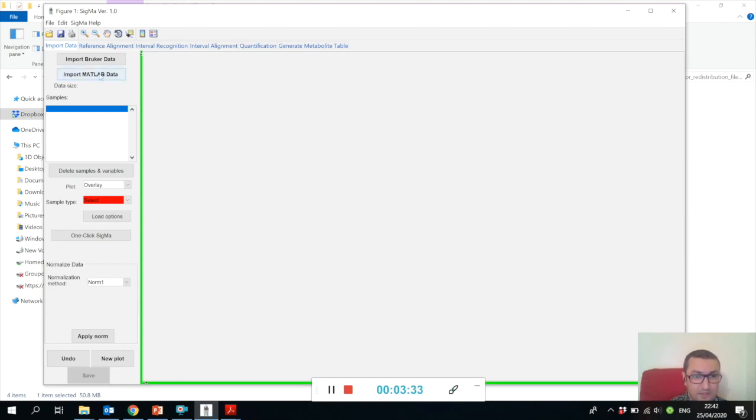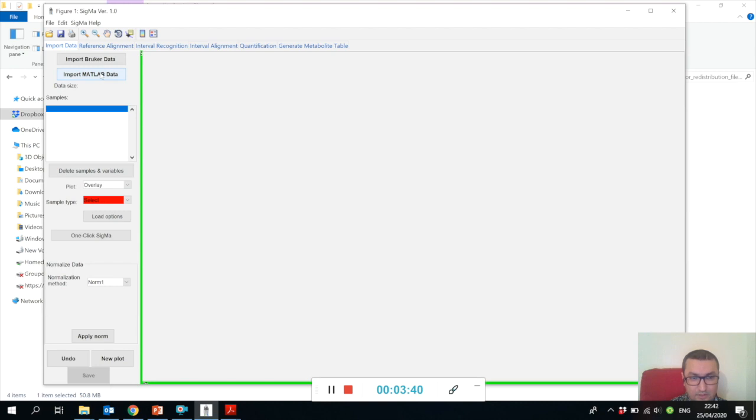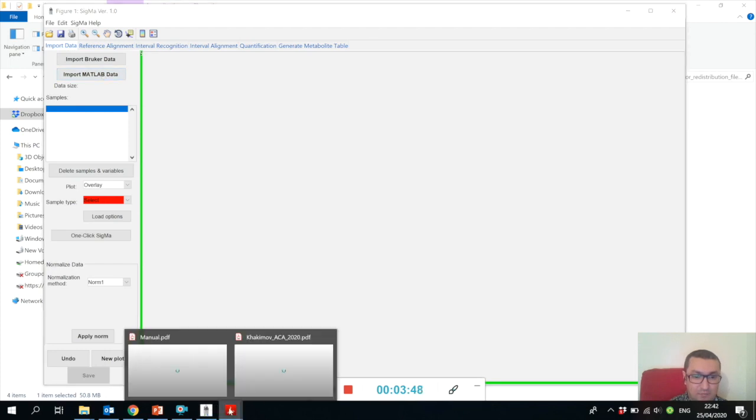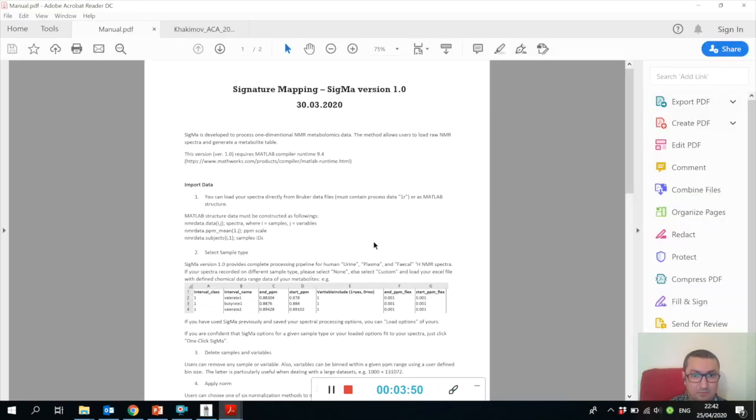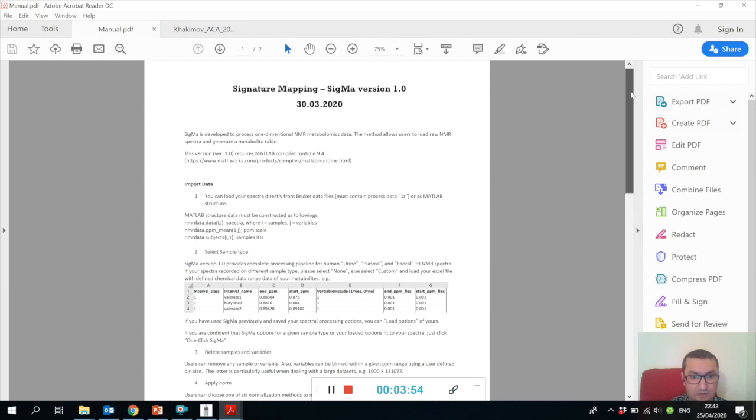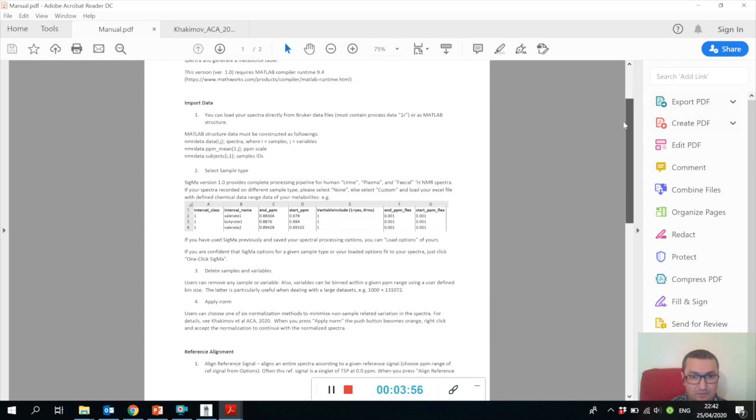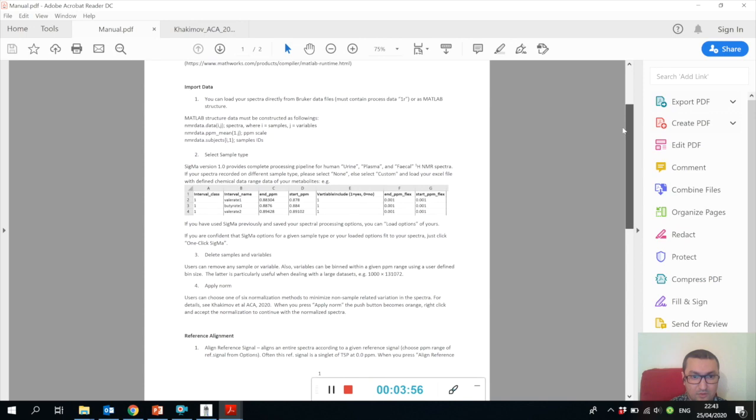You can upload your NMR spectra, which should be proton NMR spectra, one-dimensional. You can either upload the raw Bruker data files or MATLAB data files. If you want to upload MATLAB data files, please look at the manual for how your MATLAB data files should be organized.